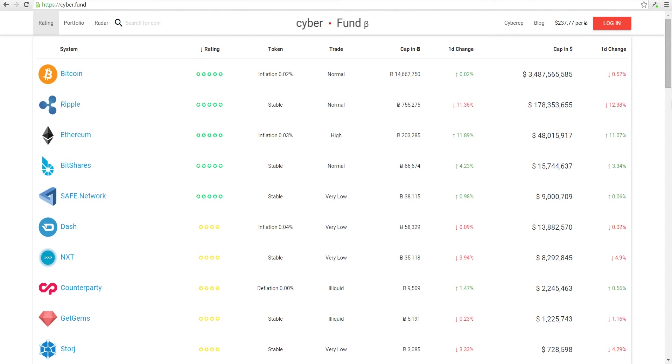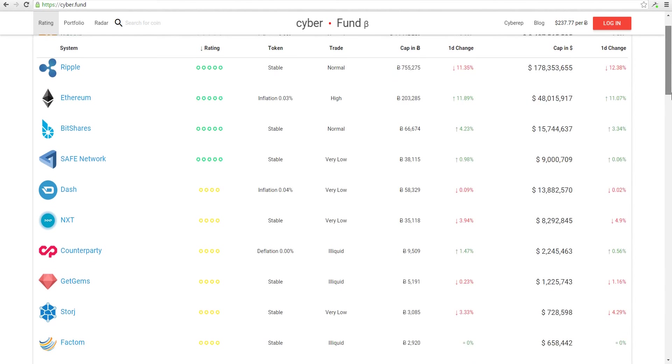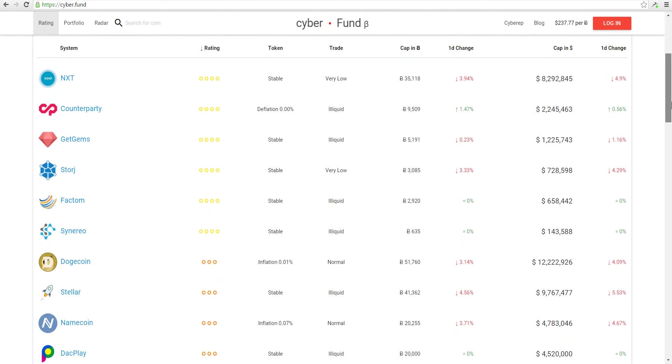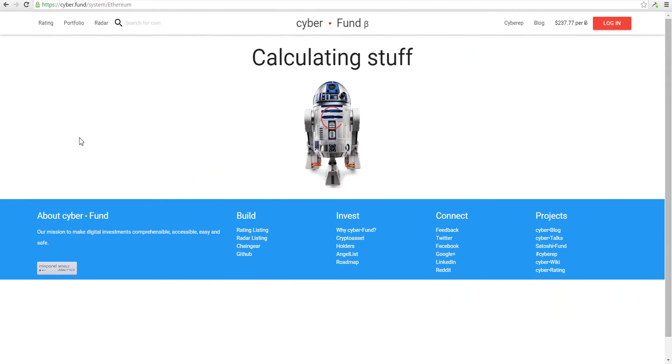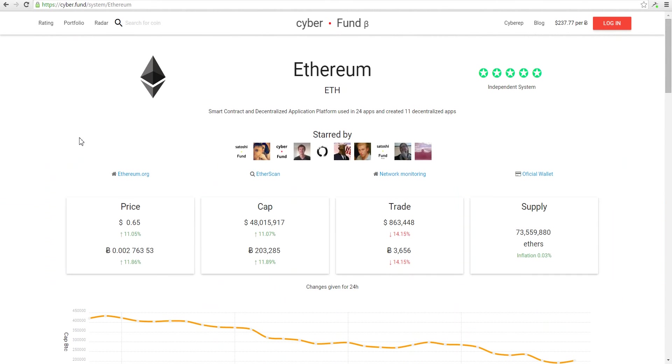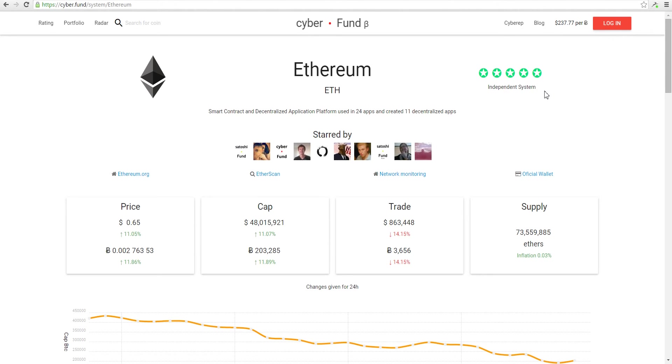Let's look at a system page. Here are dependencies. For example, Serum is an independent system, but Counterparty depends on Bitcoin.